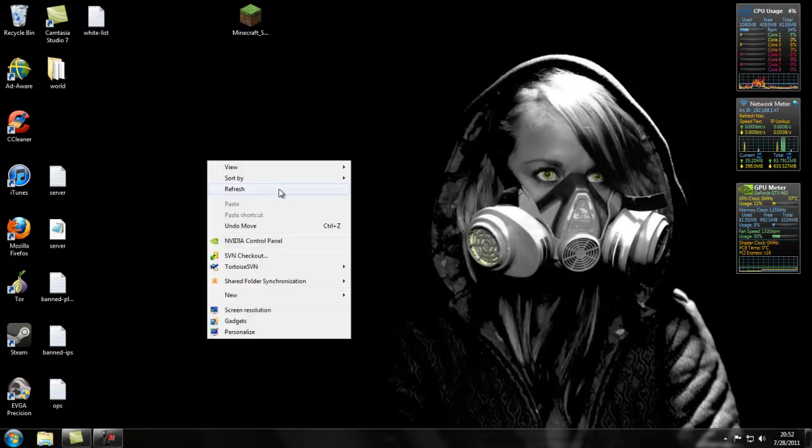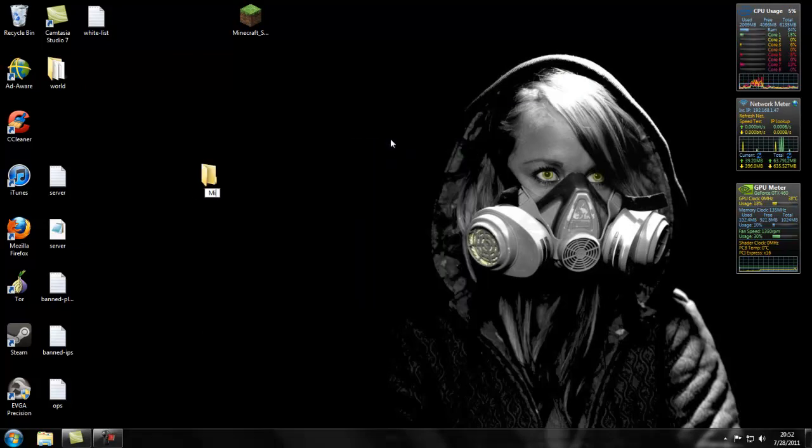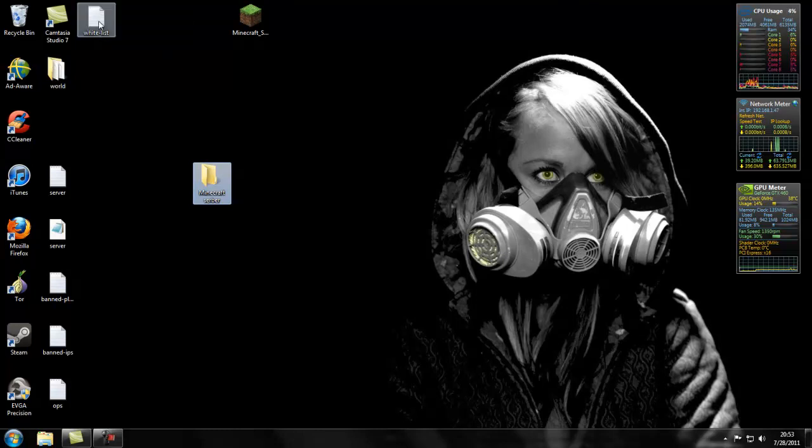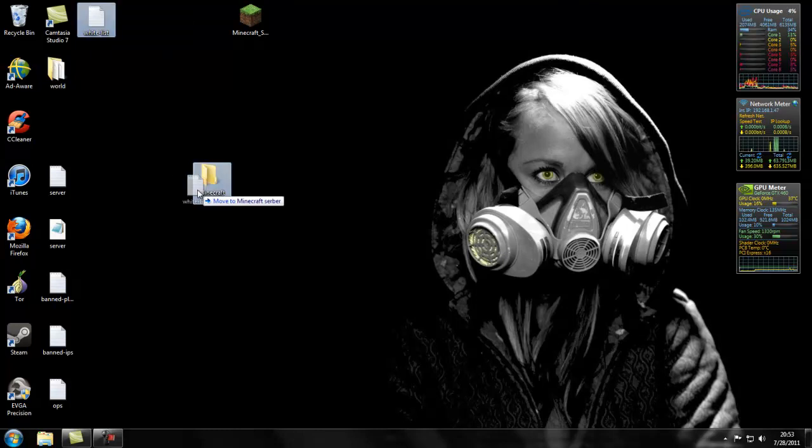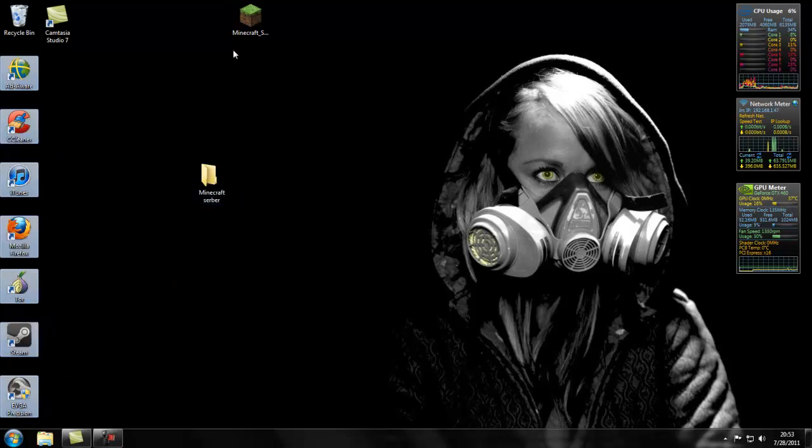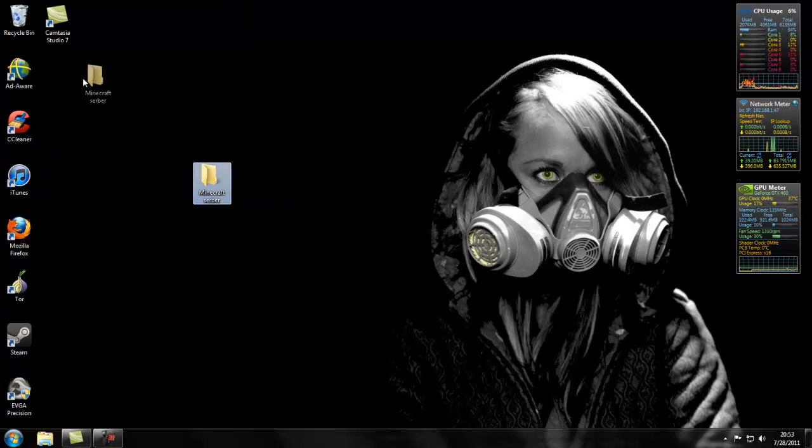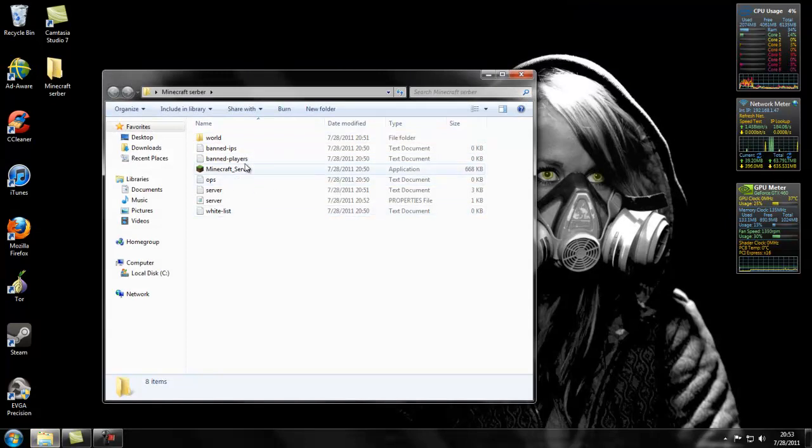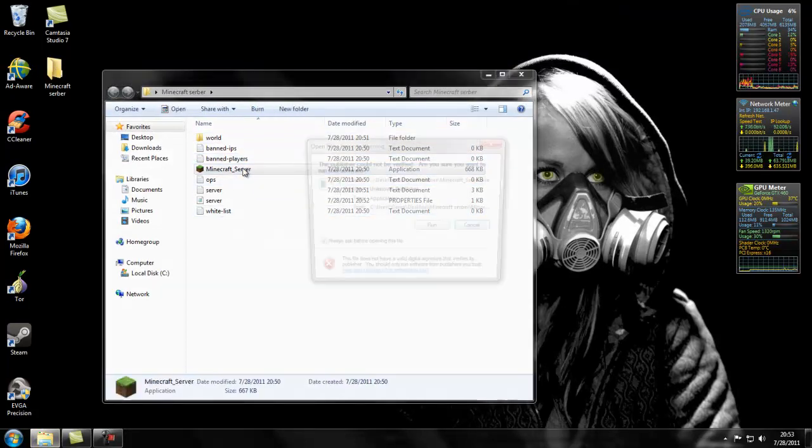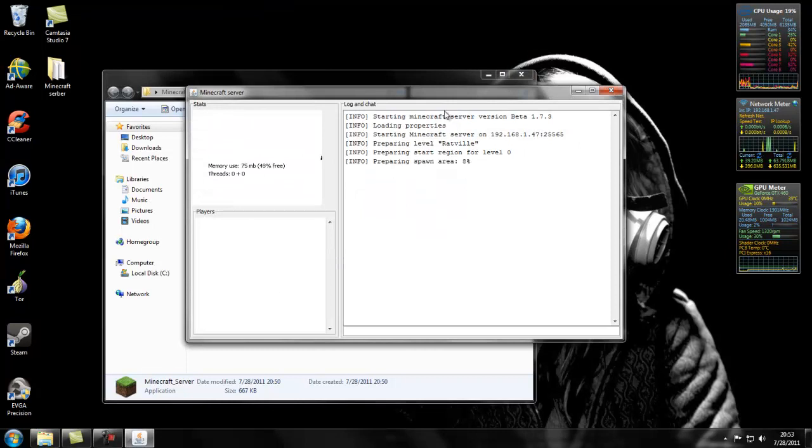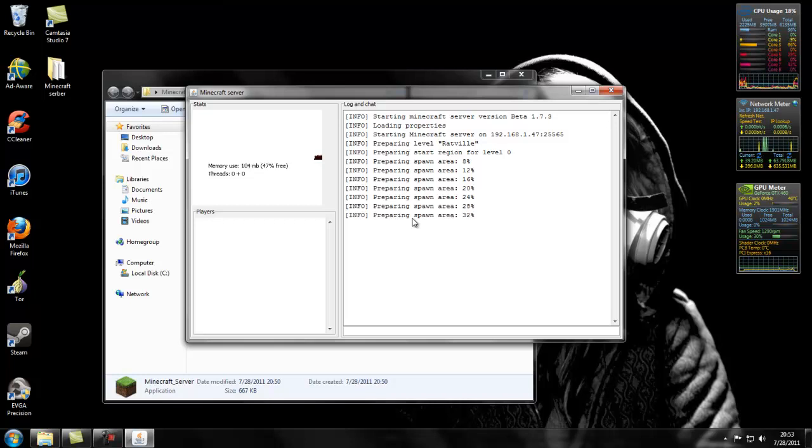Once you save, I tend to like putting everything in one little folder here. I'll name it Minecraft server. Let's throw all of that crap in there, make it nice and neat. Now when you boot up this, you shouldn't get all those fails. There, no warnings, no fails. It's preparing spawn area.